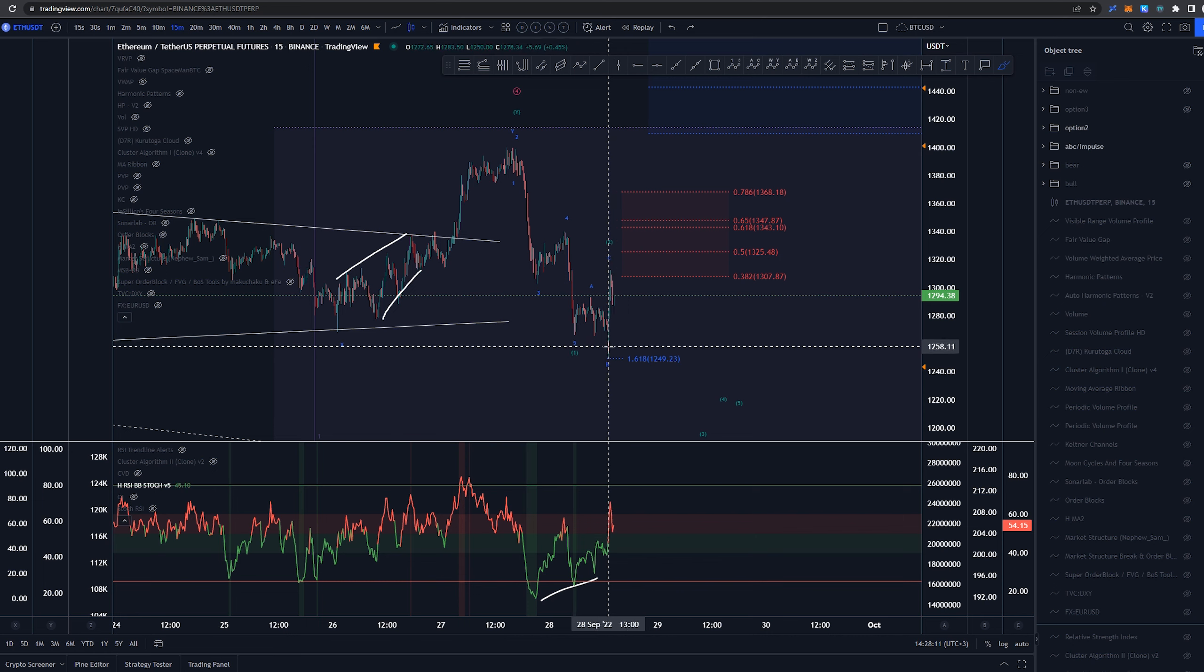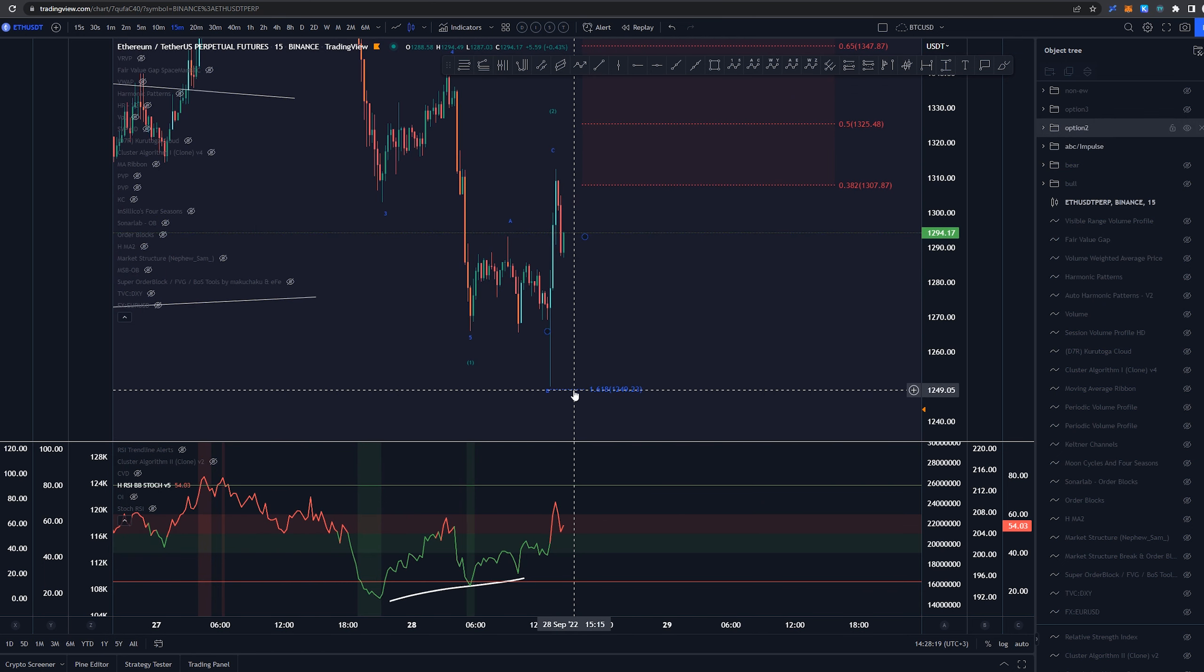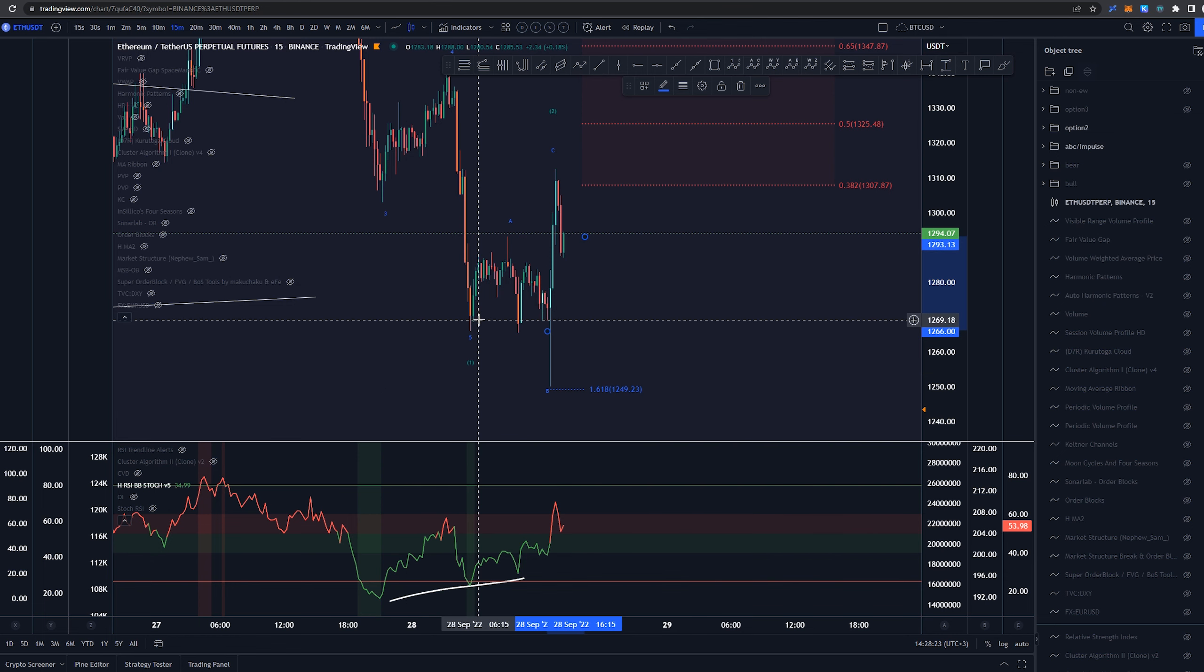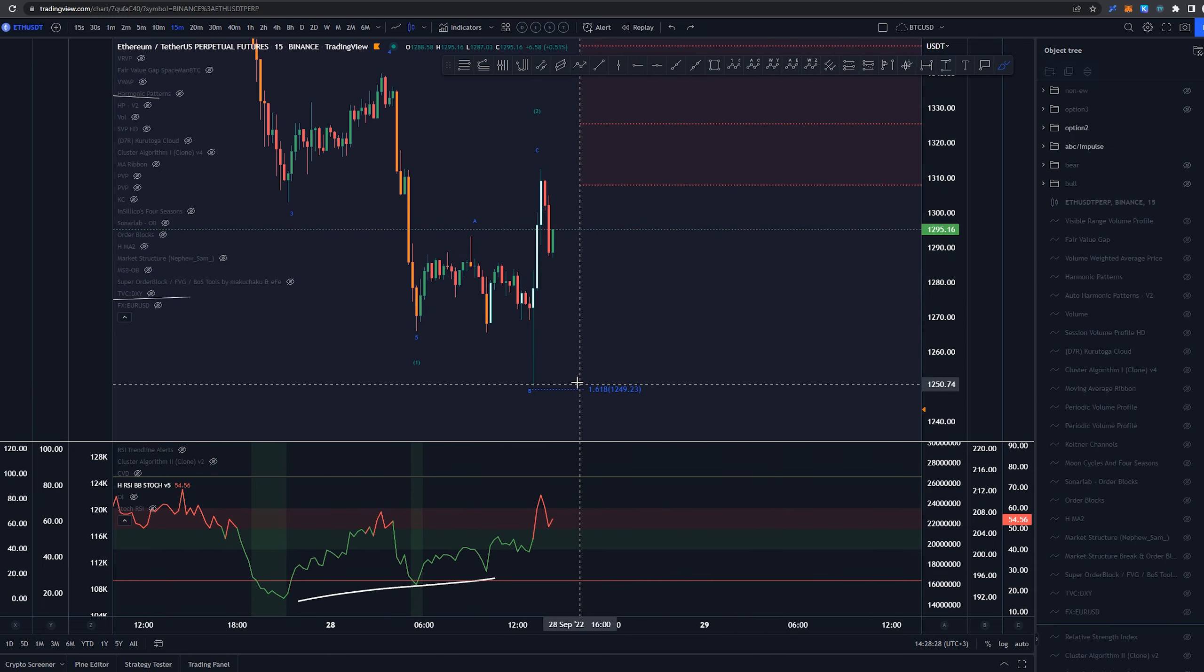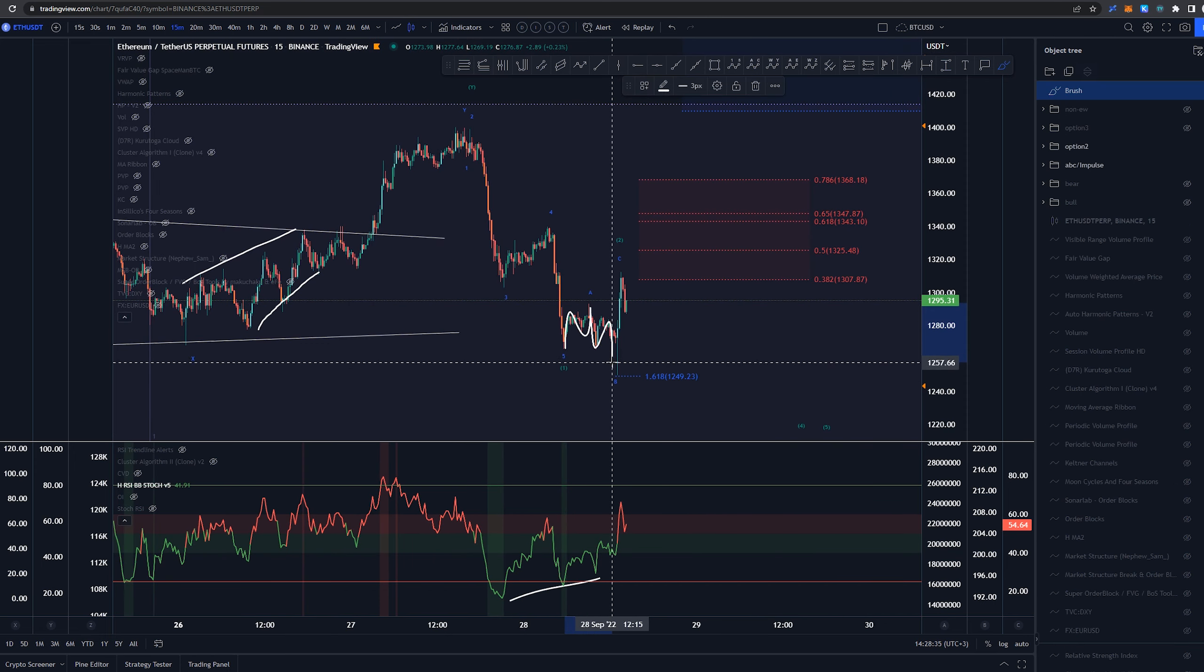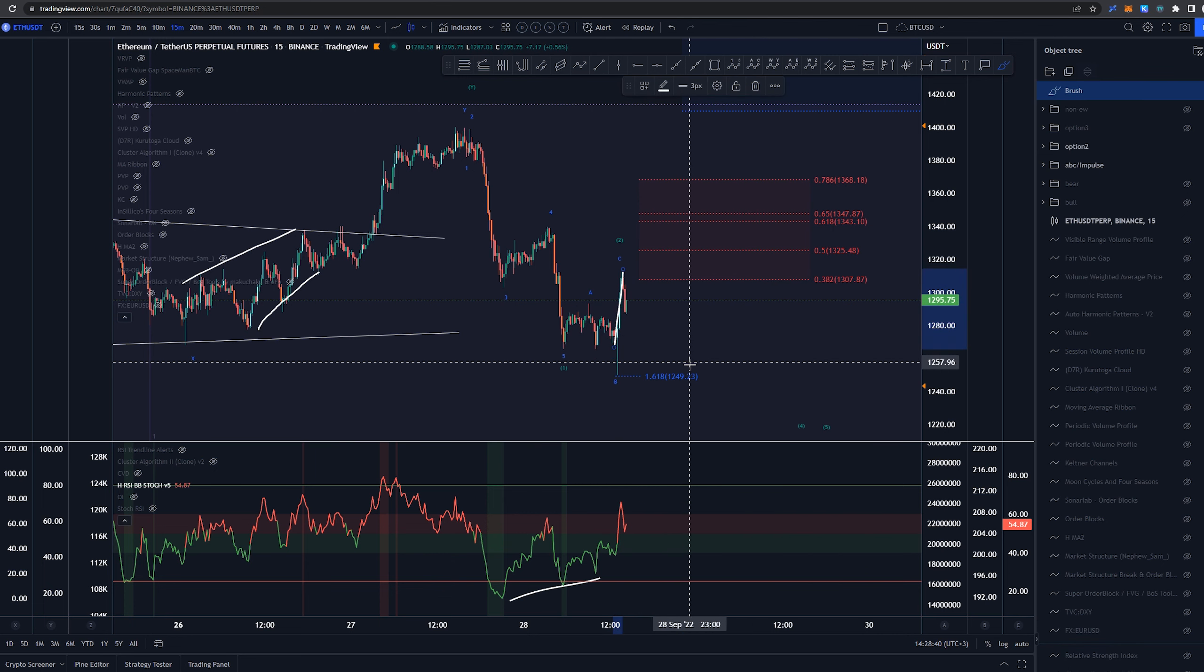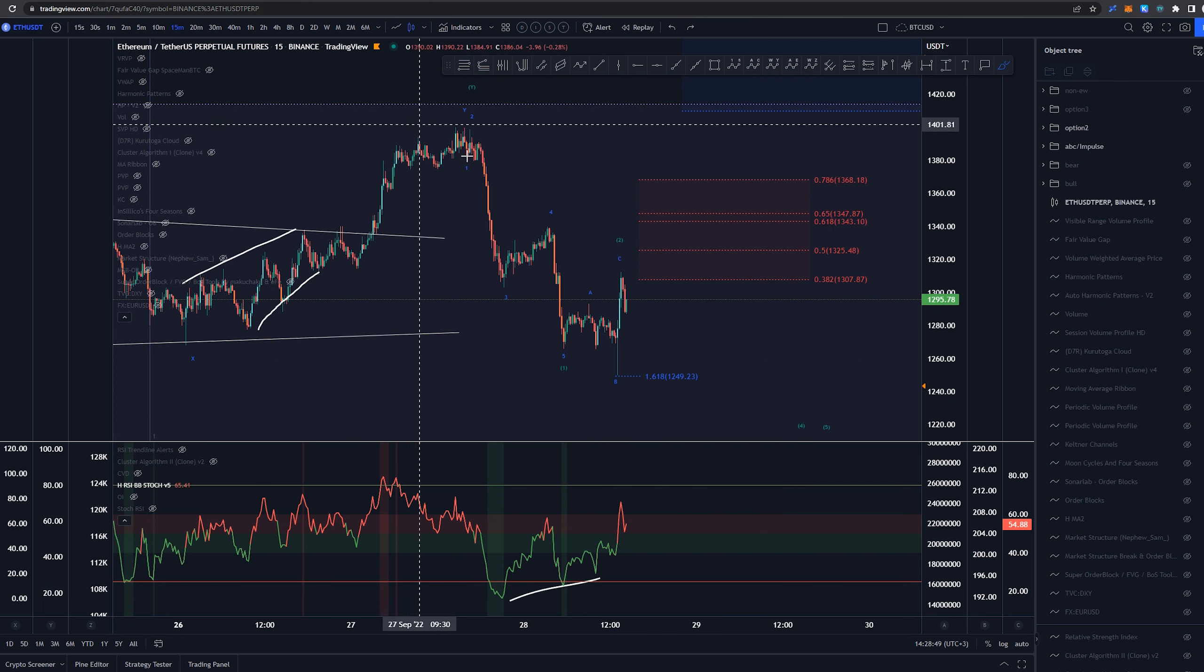I actually tried to go long here, but I got somehow stopped out even though my 1.618 was down here. Maybe I put down some wrong numbers there, but I was actually looking at this as an expanded flat here. Just because of these divergences that were happening here and the expectation that we had a 3-wave structure and 3-wave structure coming down. And that has a very good chance of doing that expanded C. But yeah, for some reason, I got stopped out here.